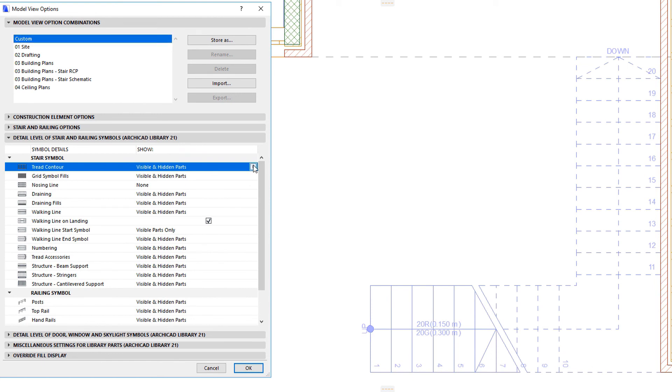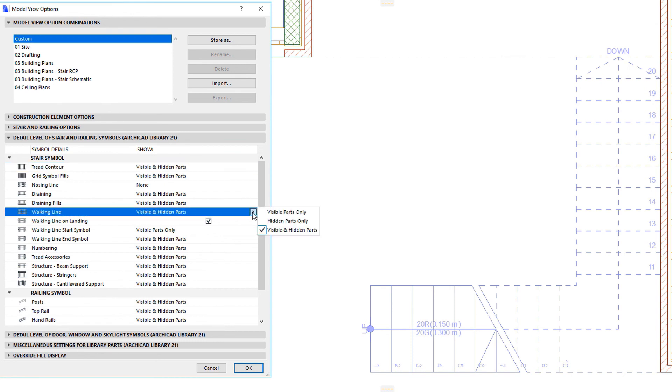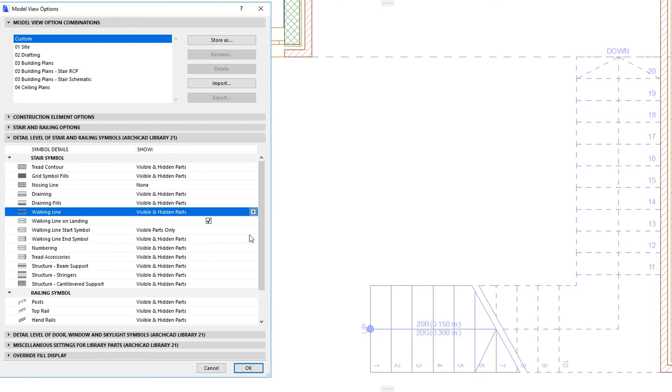All these four options are available for most stair details, with a few exceptions. The Walking Line may not be set to the None value, meaning it will be shown on at least either the visible or hidden part. This is in accordance with typical architectural graphic standards.